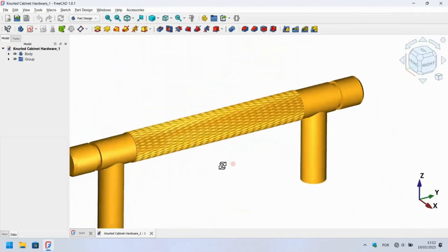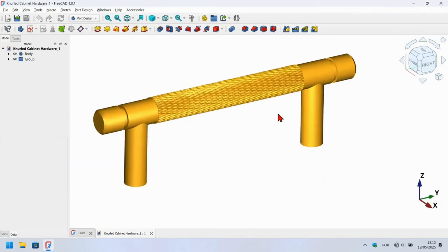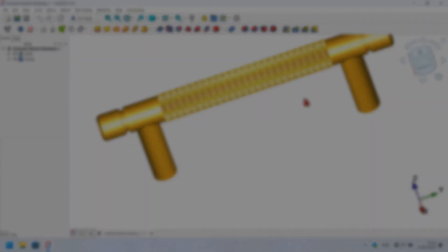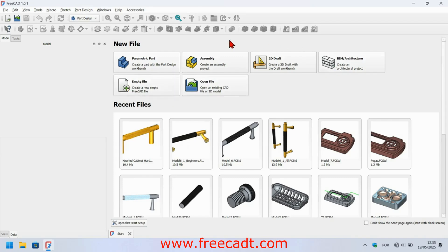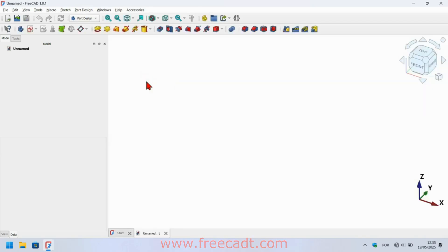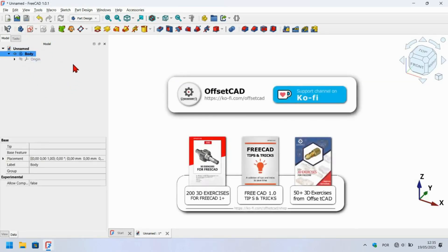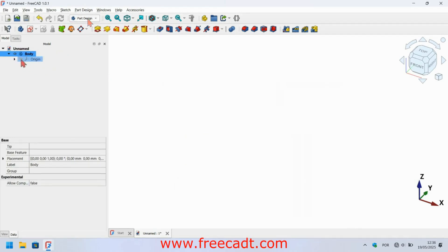I hope you like this video, let's go. In the first page of FreeCAD 1.0.1, create a new document by pressing the empty file option available in the new file area. Just press empty file and create a part design body object by pressing this icon. The new object will be added in the tree view. This object is very important in the part design workbench as it will record the creation history of the 3D model.